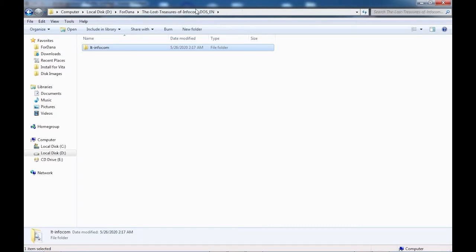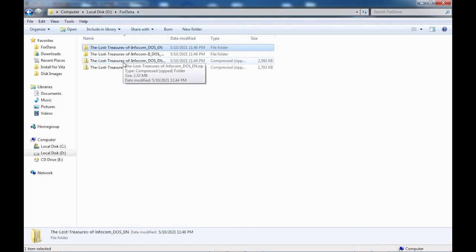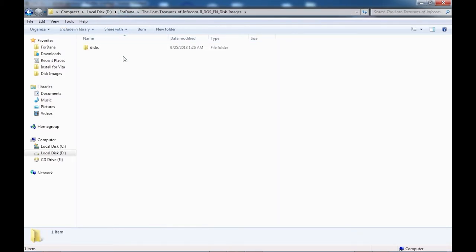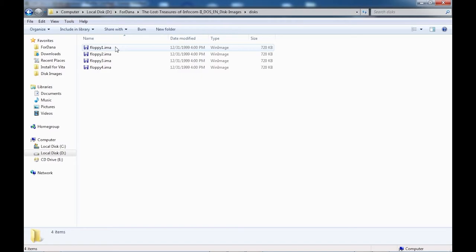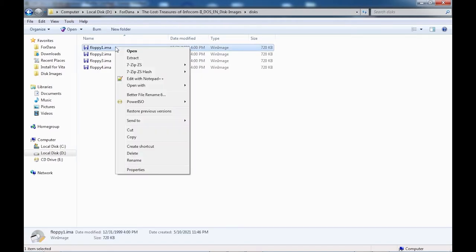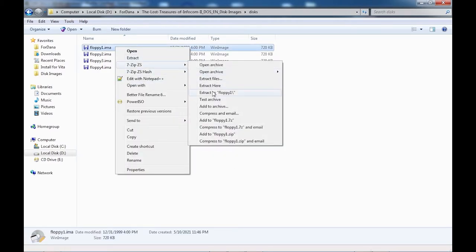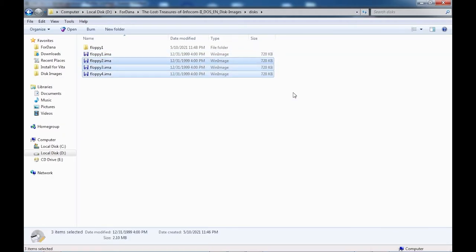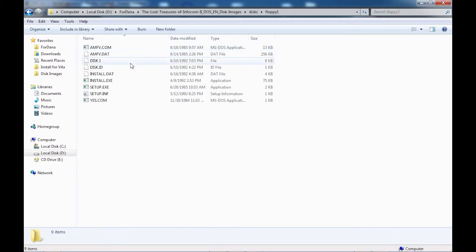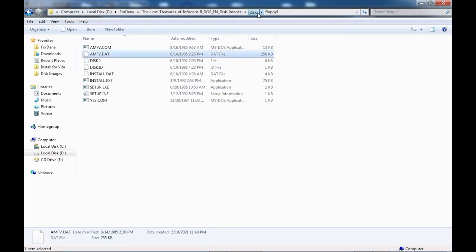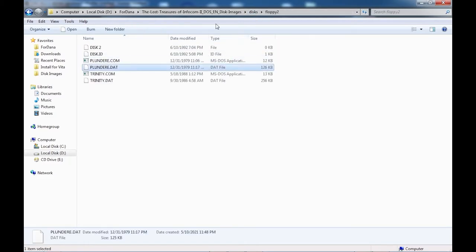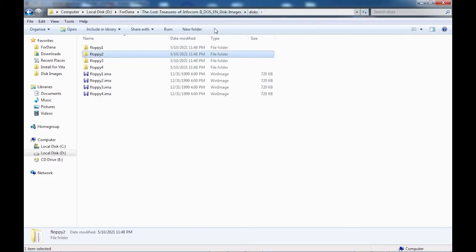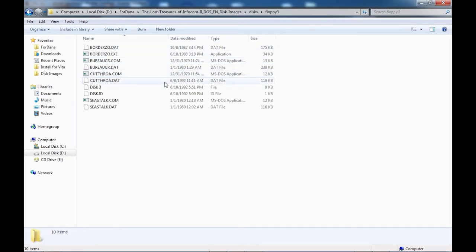The Lost Treasures of Infocom 2 is distributed as a set of disk images though. You'll need to extract these with 7-Zip, WinImage or something similar. Again, hunt around in the directory for any .dat files you might be interested in. In my case, I'll take them all.